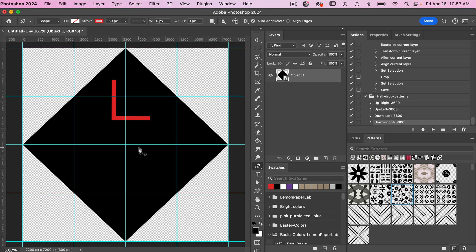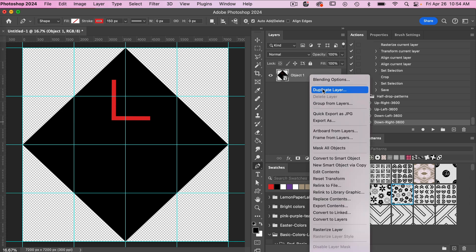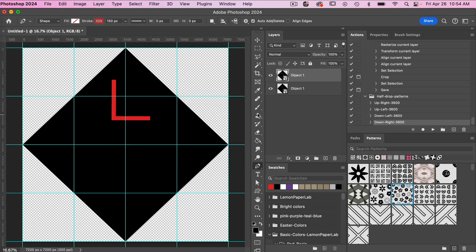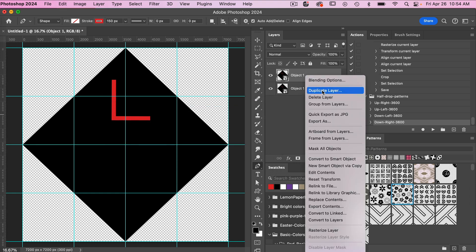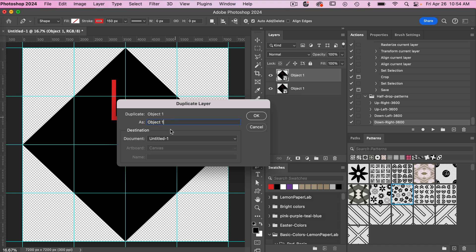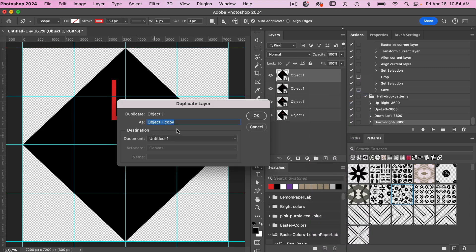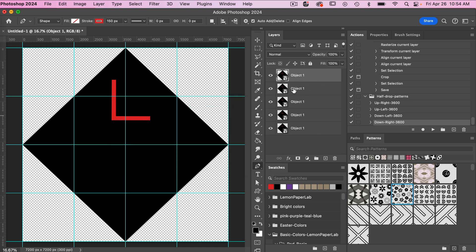Now we are going to repeat this in each of the four corners. Let's go ahead and duplicate this layer — you can right-click and click Duplicate Layer. I'll keep the name and delete the word 'copy'. We'll duplicate the layer a total of four times so that we have five instances of this diamond shape.